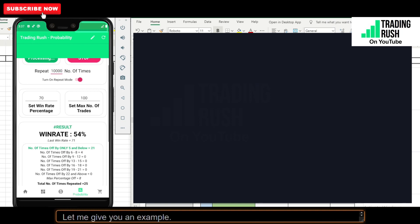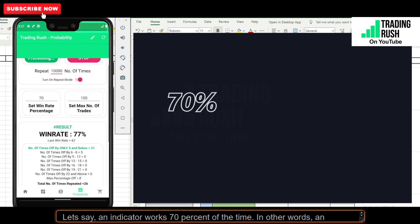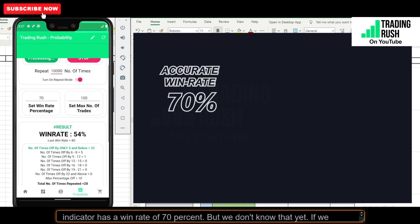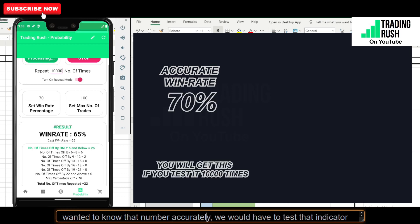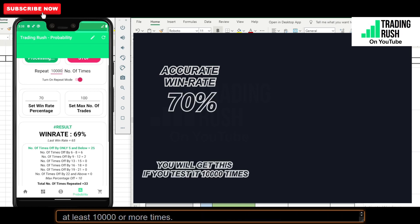Let me give you an example. Let's say an indicator works 70% of the time — in other words, it has a win rate of 70%. But we don't know that yet. If we wanted to know that number accurately, we would have to test that indicator at least 10,000 or more times.